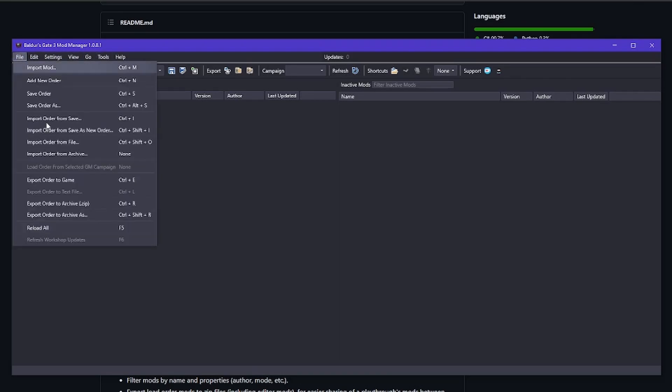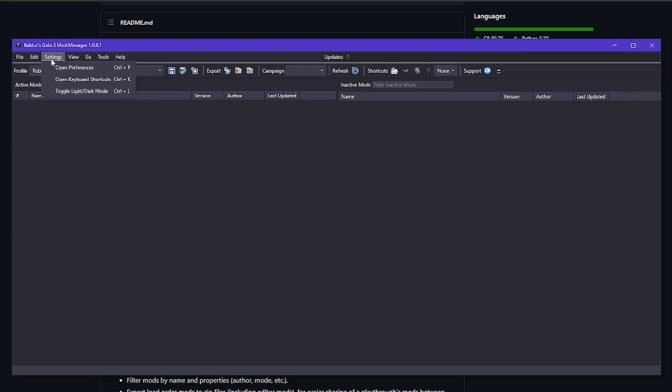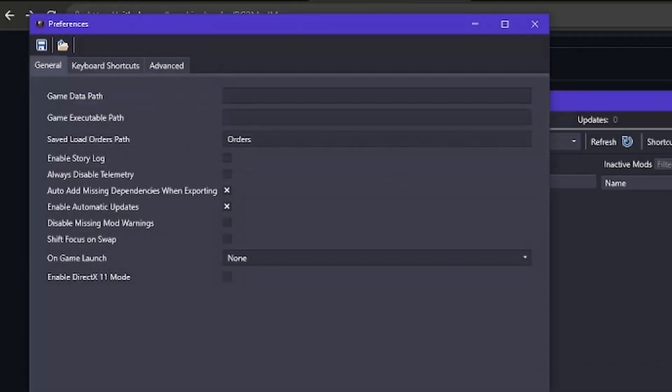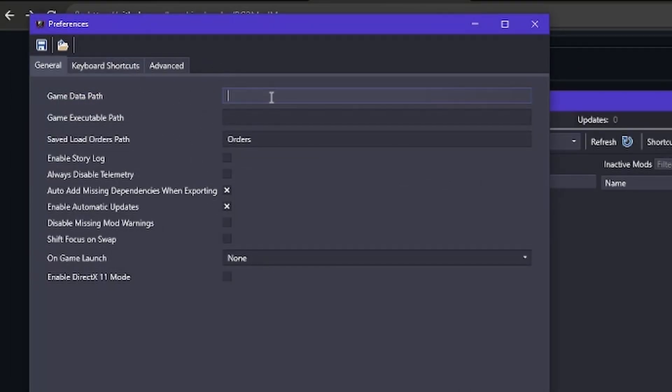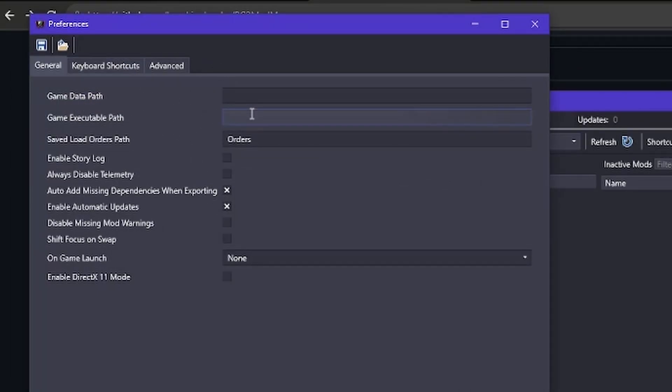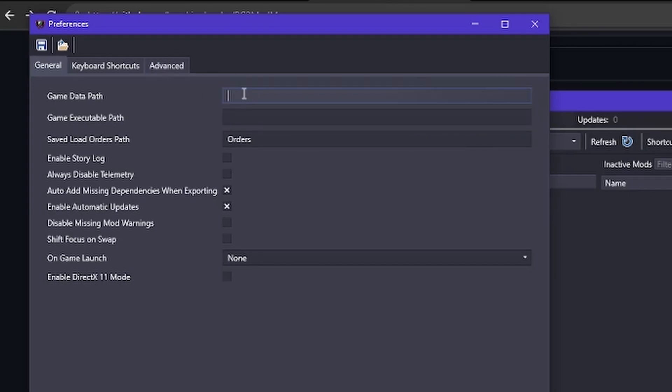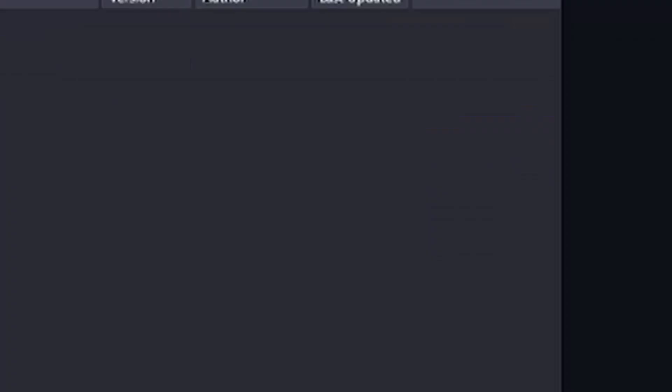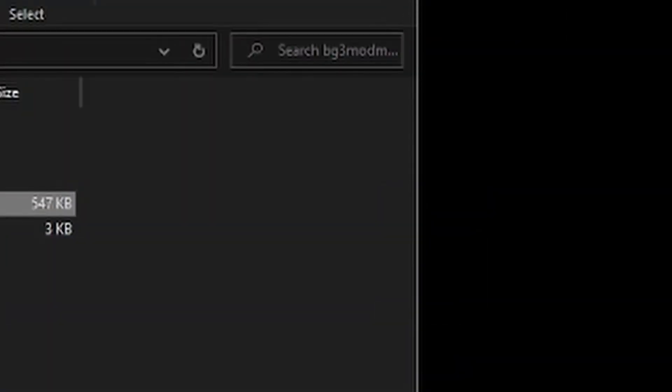What you can do is go into settings and then open preferences. And then this game data path and game executable path. Usually they will be completely filled out. Now for me they are not. So I'm going to go ahead and show you how to get that fixed.